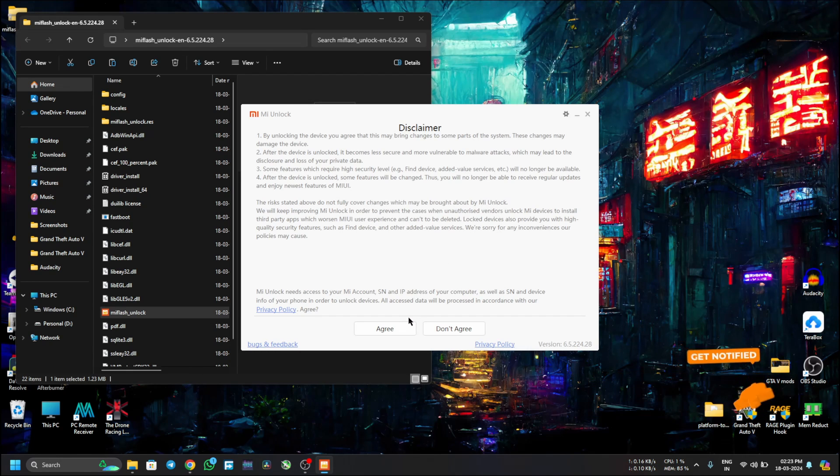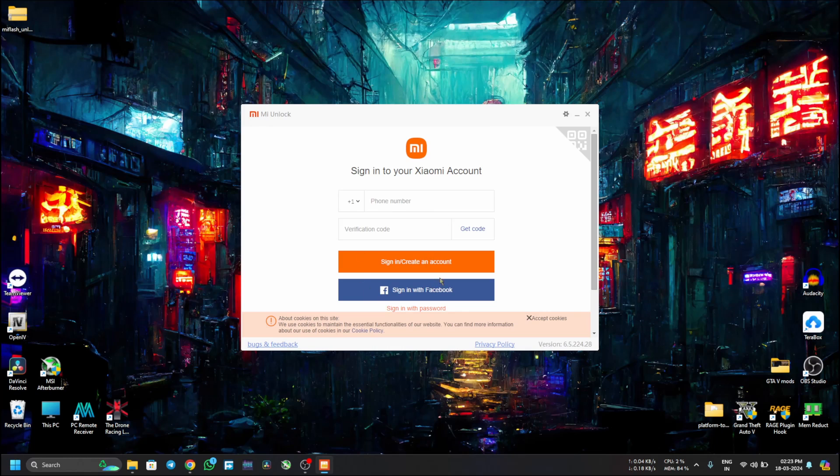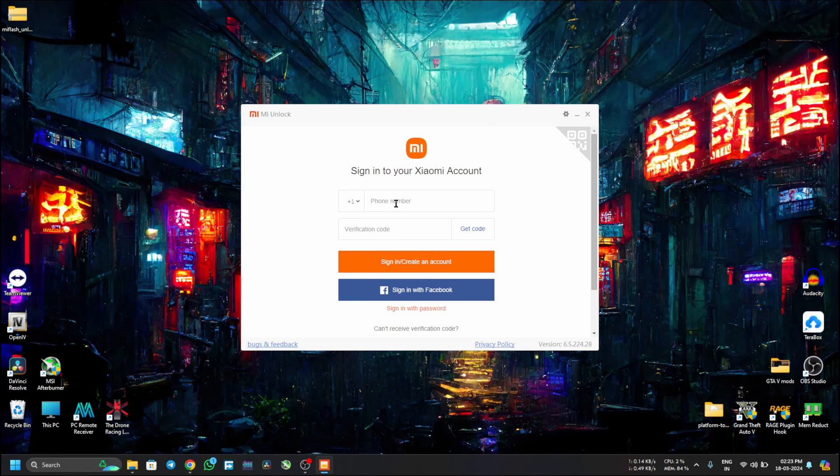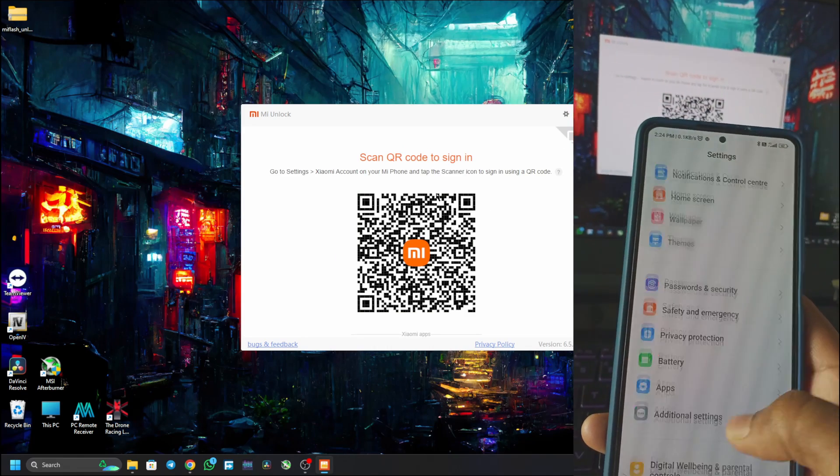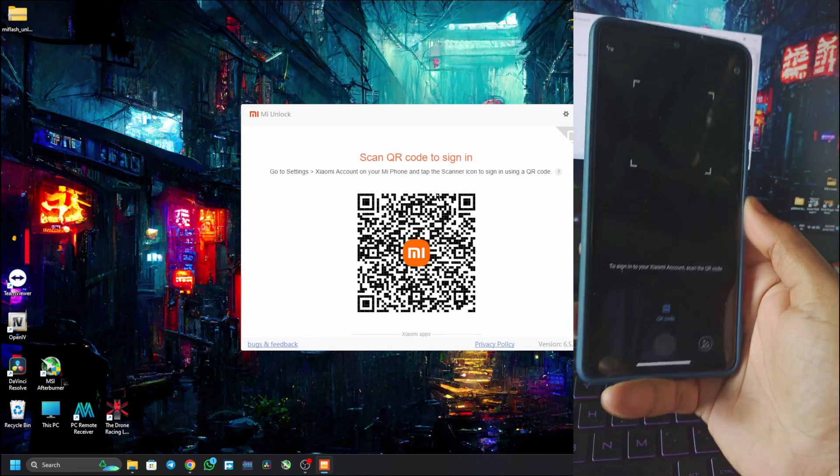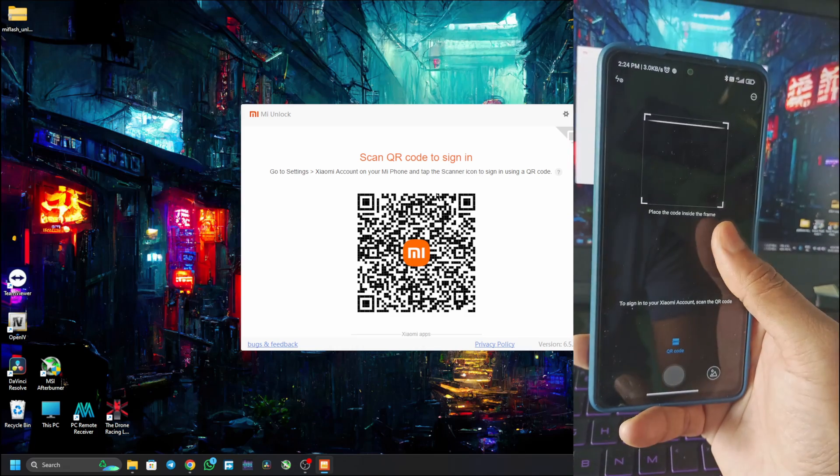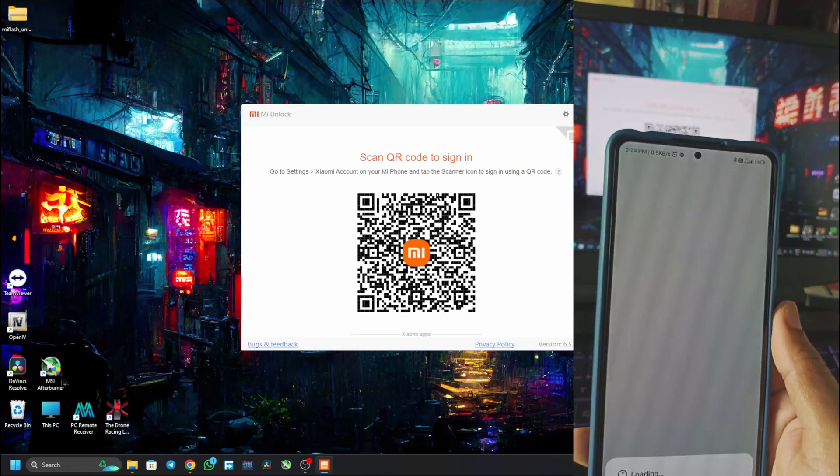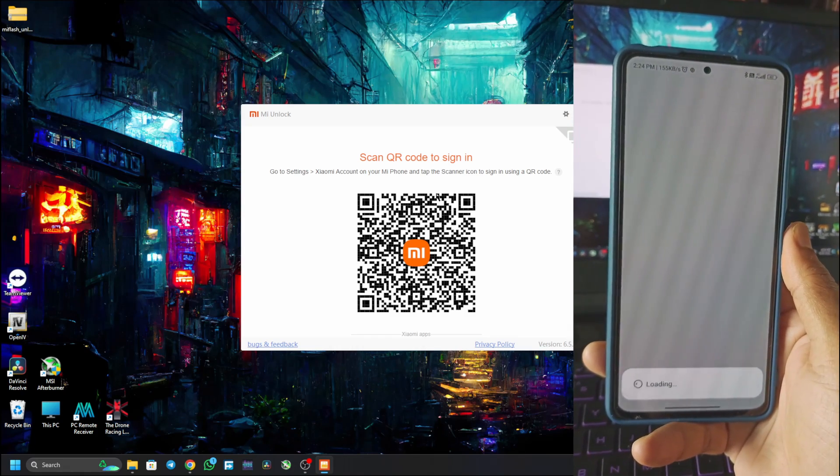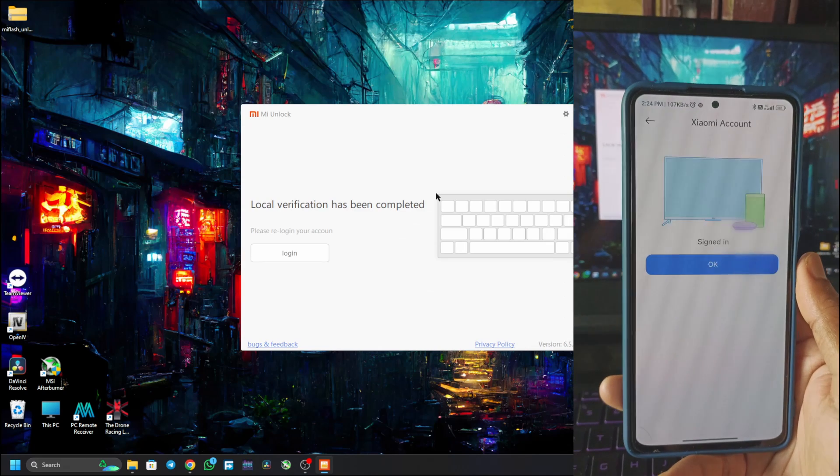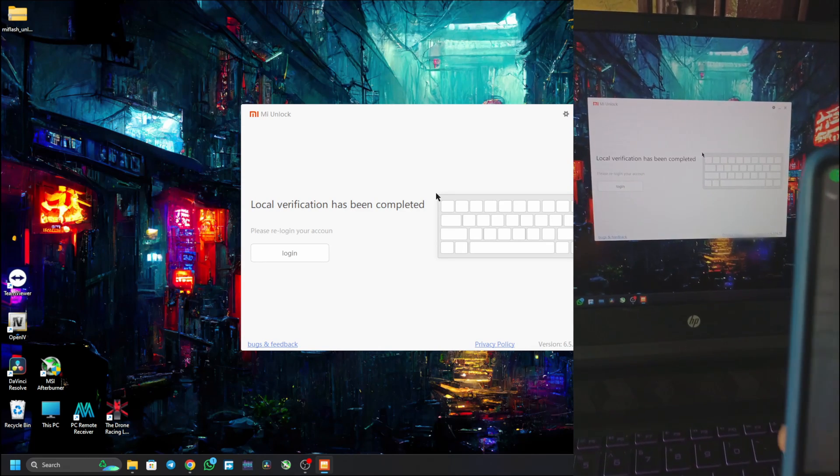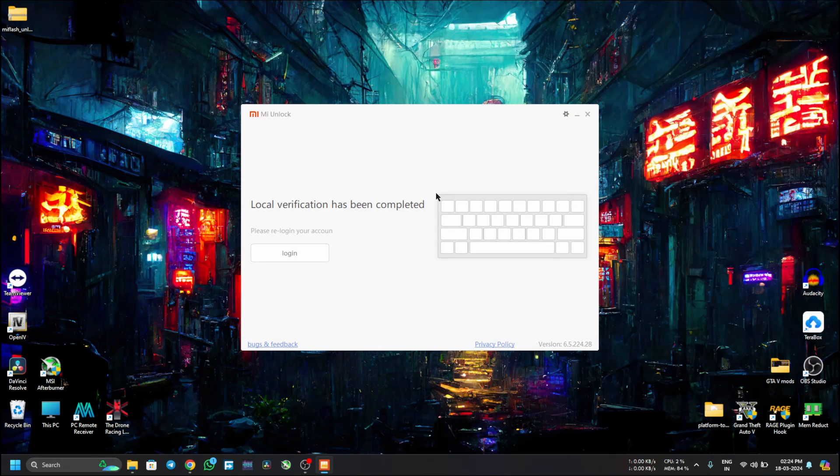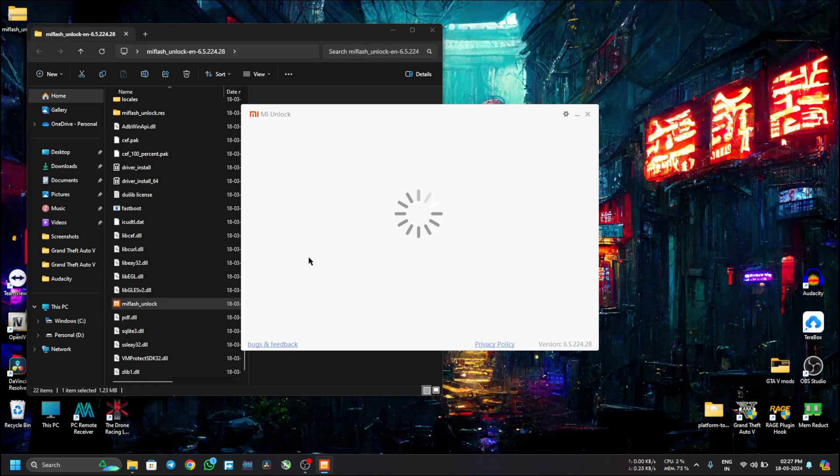This will tell you to download the latest version, but you can skip for now. Now click Agree. Now you have to sign in to your Mi account which is logged into your Redmi Note 10 Pro or Pro Max. Let me do that real quick. I will use the QR code. You can see the account has been signed in. It will say local verification has completed. Now we can login.